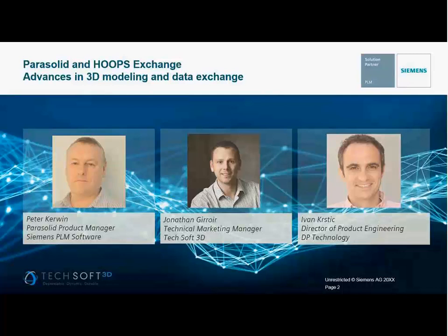Hello, and thank you all for joining our webinar about Parasolid and Hoops Exchange. I'm John Rimmer from Siemens PLM Software, speaking from our Cambridge UK office where I have marketing responsibilities for Parasolid, and I'm delighted to be your host for this event. We have a lot of attendees today so we will be muting participants, but we encourage you to submit questions using the Q&A panel in your WebEx client. There will be a Q&A session at the end, and we are recording this session to make it available online.